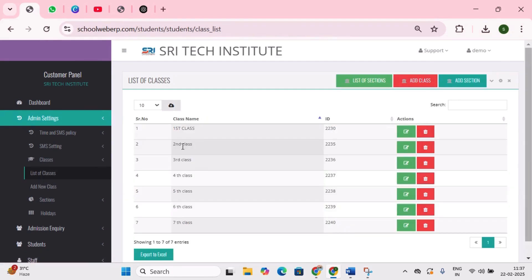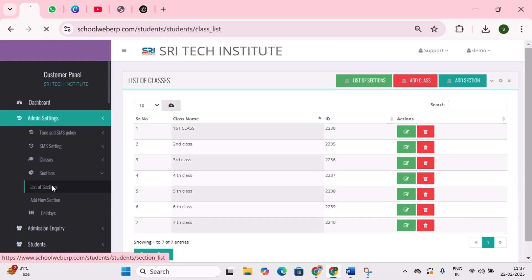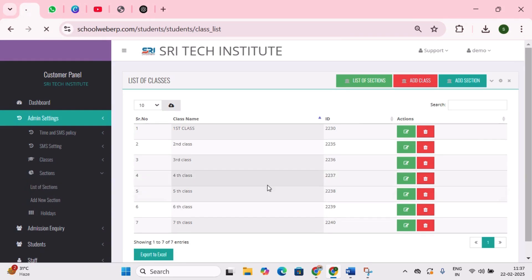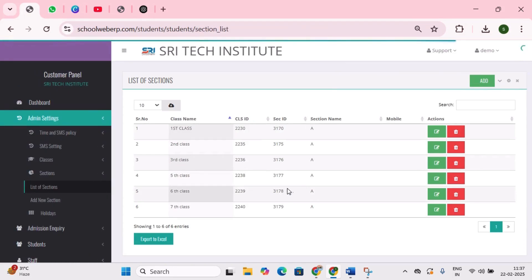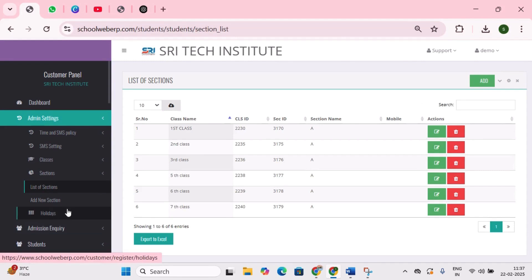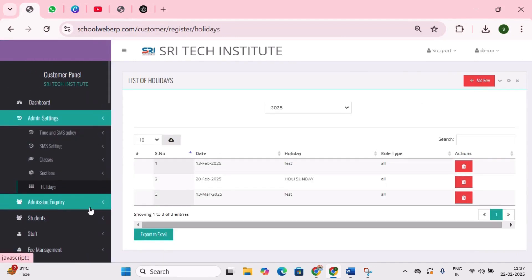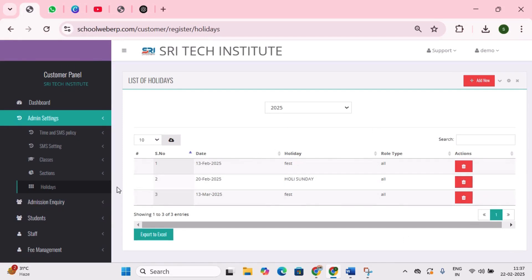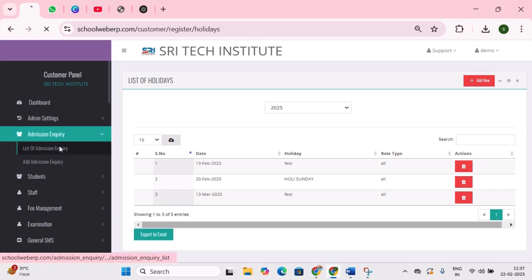Next, classes — it shows how many classes are in the school. Next is sections — you can create any number of sections under the classes, like First A, First B, Second A, Second B. Next is holidays — as an admin, when you add holidays at the beginning of a new month, absent SMS will not be sent to parents on those days, and a separate holiday column will be added to the attendance report.